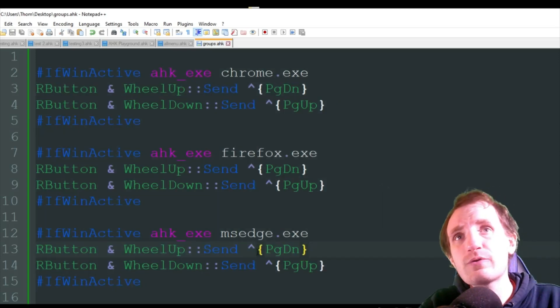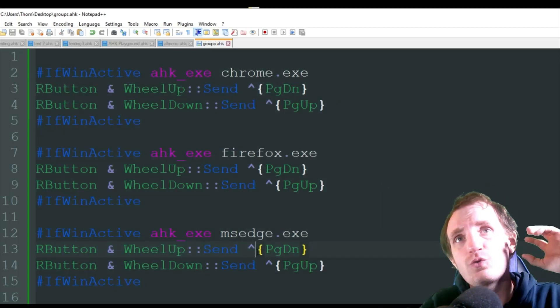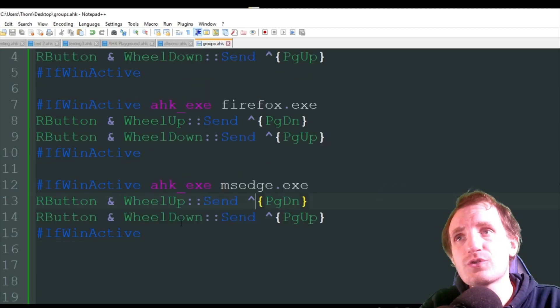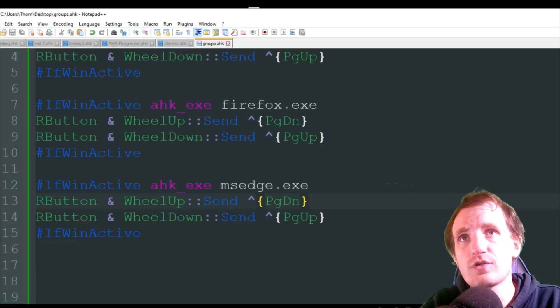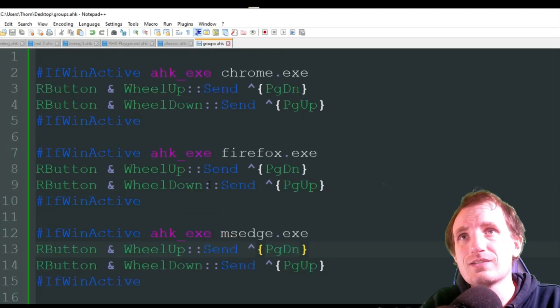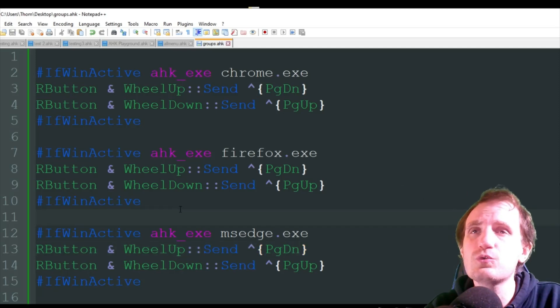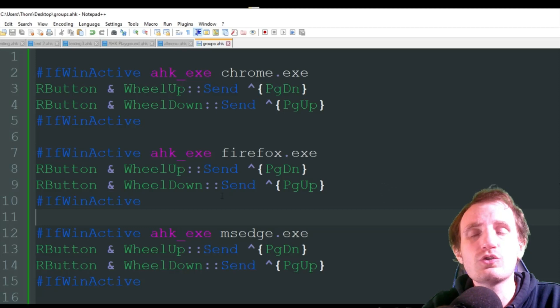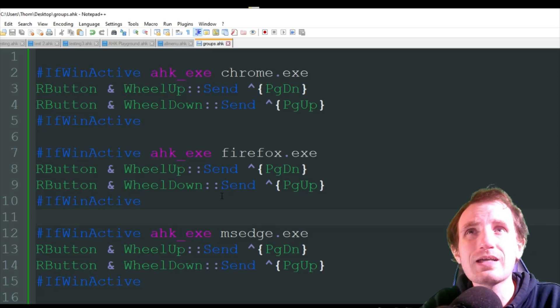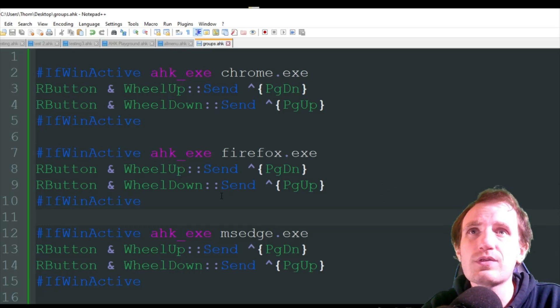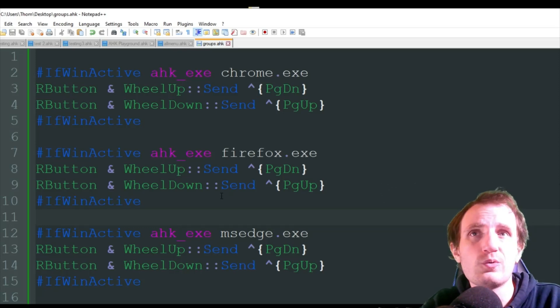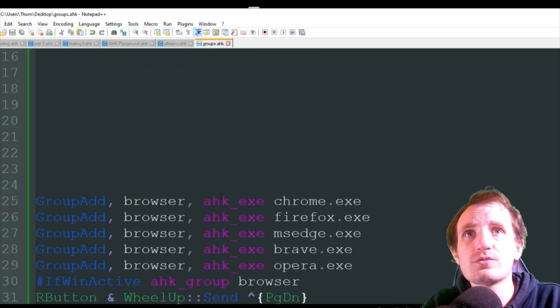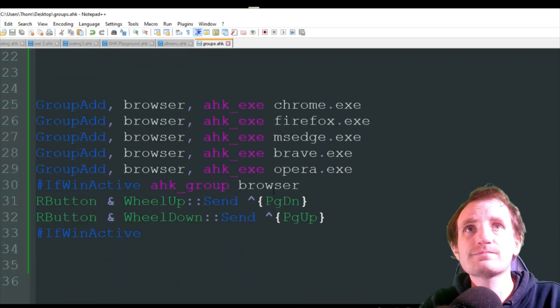So I mean, right here, you see this is about 15 lines of code. I mean, getting rid of these spaces, it's more like 13 lines of code or 12 lines of code. And that's just for three browsers. You know, if I were to add multiple other browsers, the code's going to go over 20 lines of code just because I'm creating all these hotkeys. So groups really helps to condense this. It makes it look more organized with way less code.